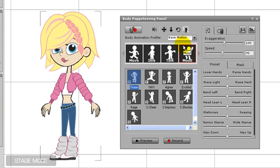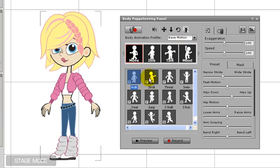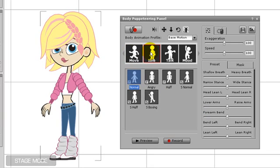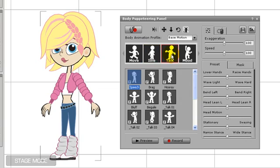There are also base motions that manipulate the entire body. The move motions are how your character gets around, such as walking or running. Use the idle motions for natural movement when your character is inactive. The talk section contains various exaggerated talking animations, while the mood section contains emotional actions.